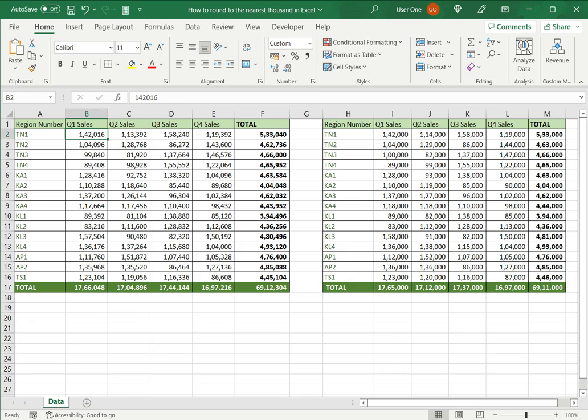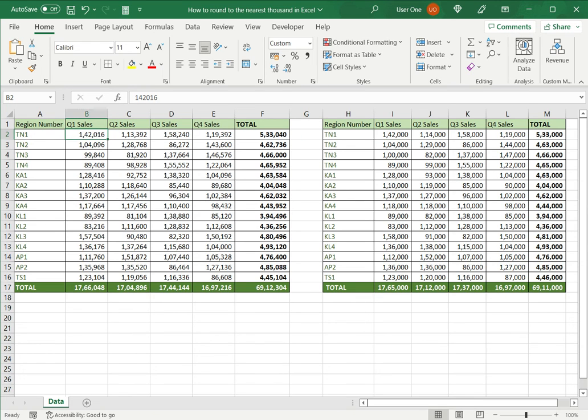So instead of B2 you would have the actual value itself. This is how to round to the nearest thousand in Excel. Please read the appended article for further guidance.